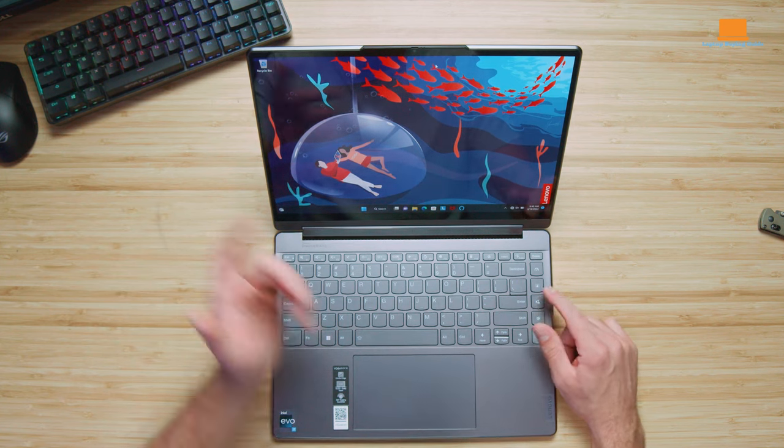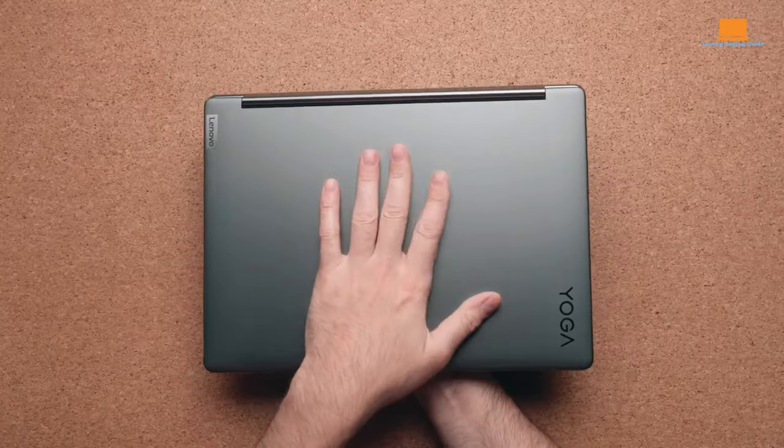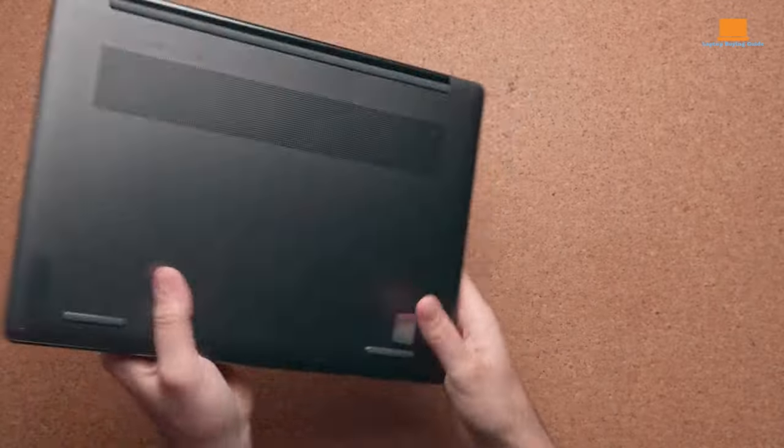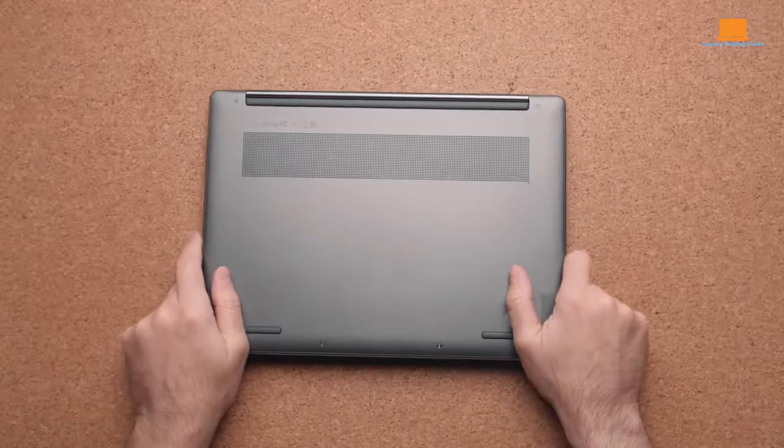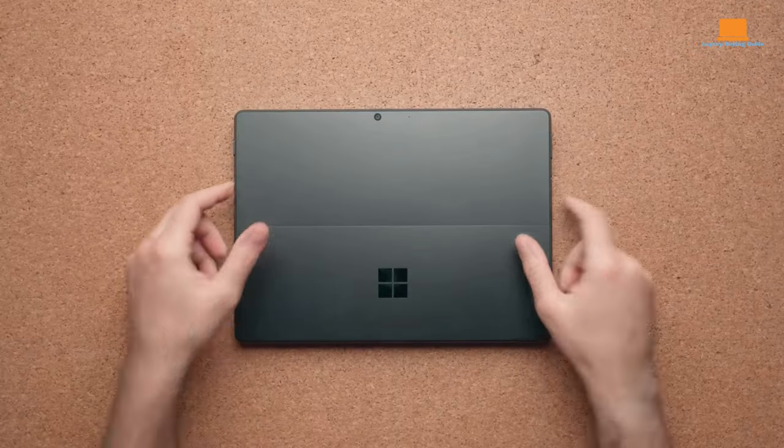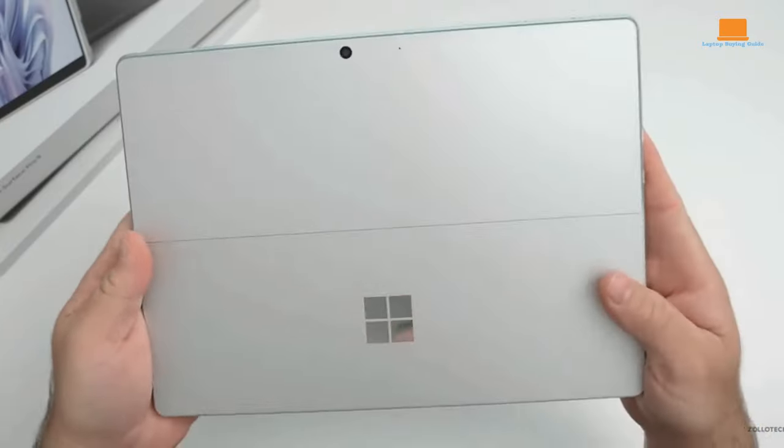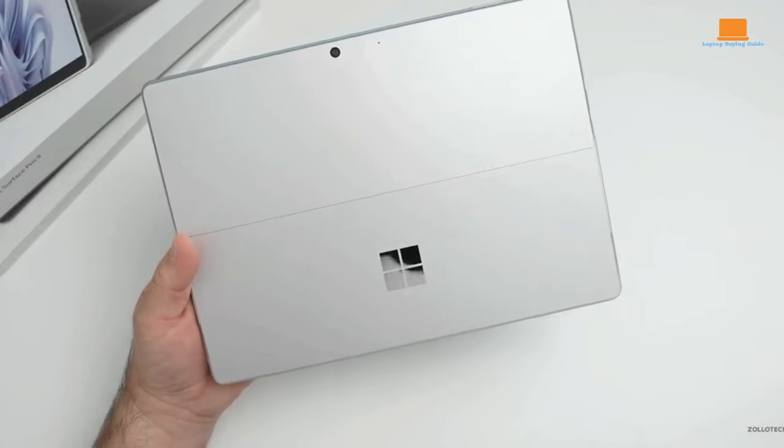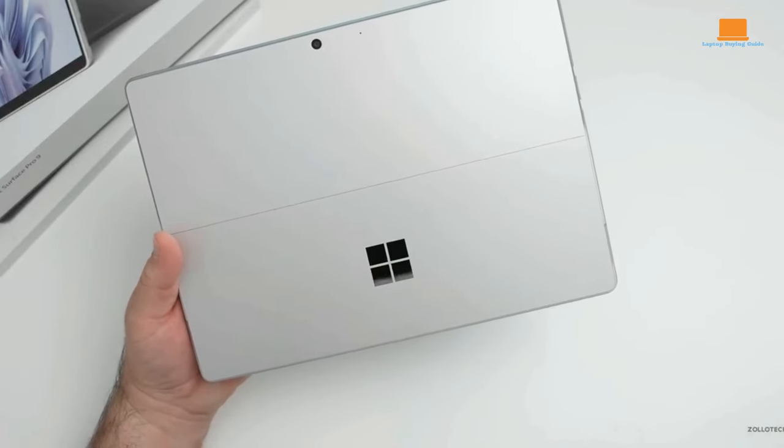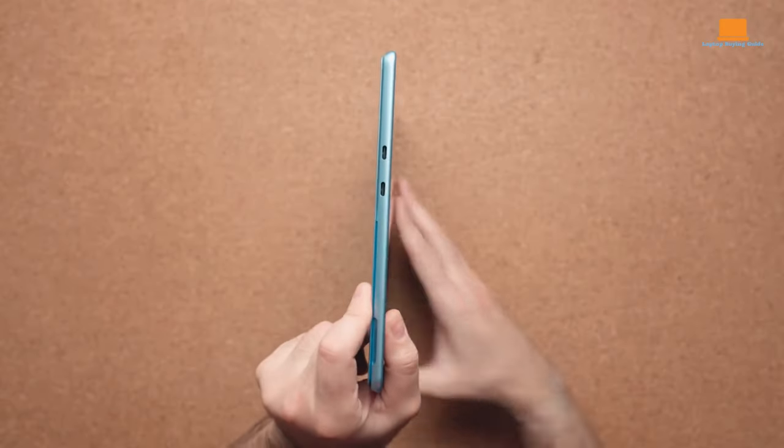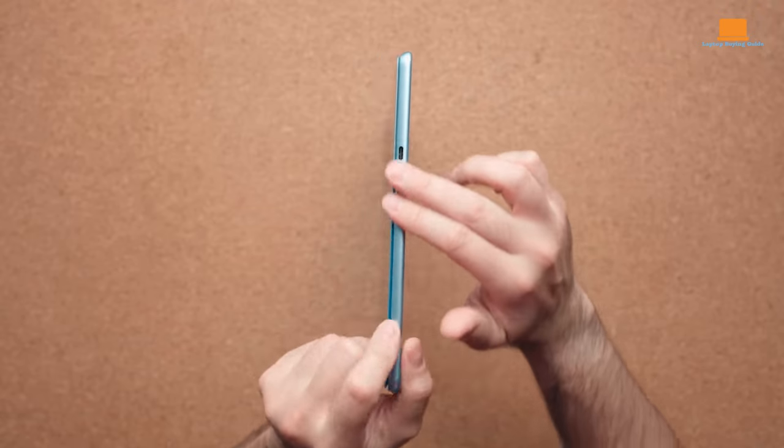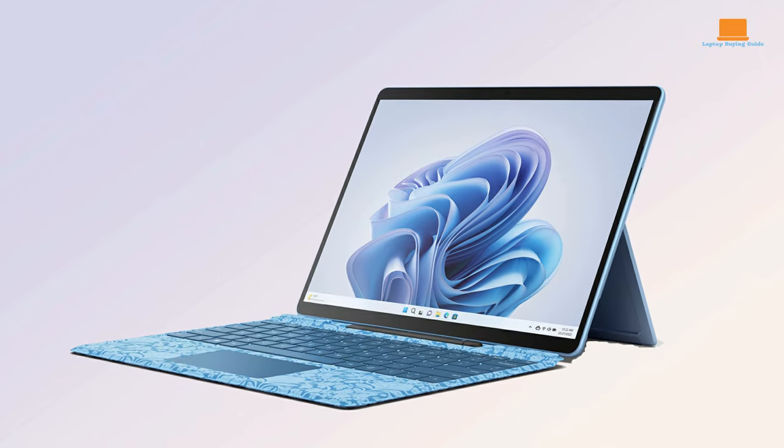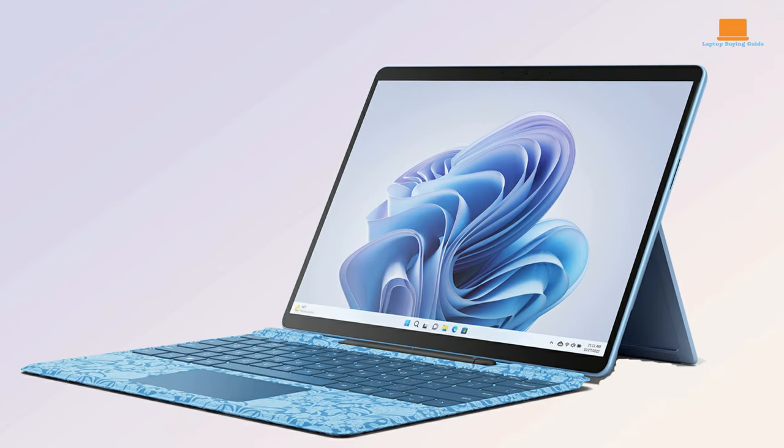In the bustling marketplace of 2024, both the Lenovo Yoga 9i and the Surface Pro 9 eagerly await your consideration. A twist in the Surface Pro 9 saga reveals two models beckoning your attention. One, a 5G Marvel with a bespoke ARM-based chip priced at $1,300. The other, an Intel variant, available at $1,000.